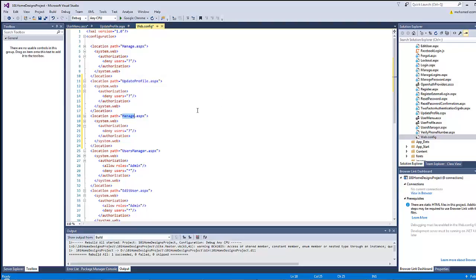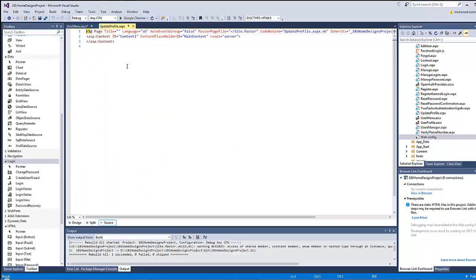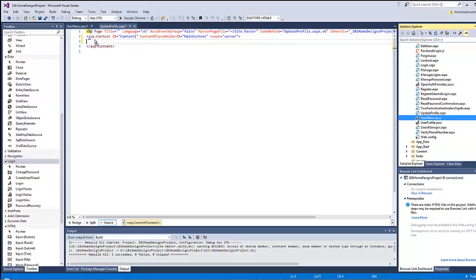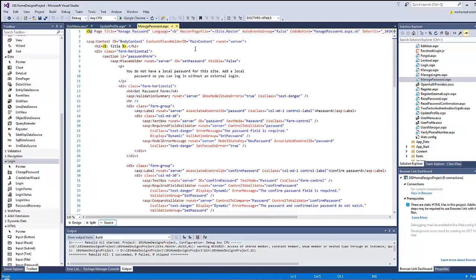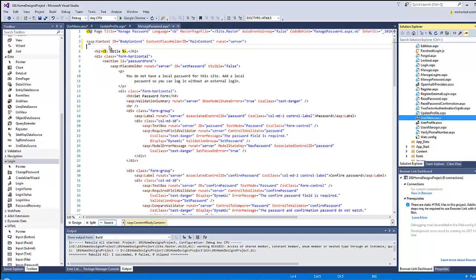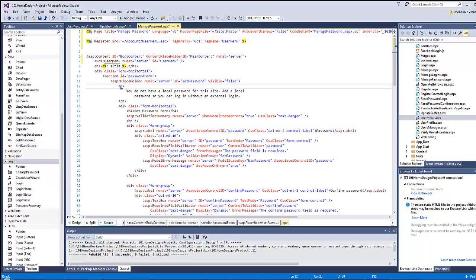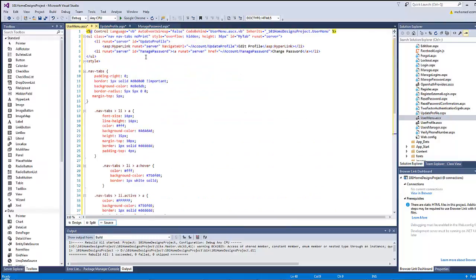I'll type 'UpdateProfile' and also 'ManagePassword' because that will be the second page the user enters. Both pages are not allowed for unauthenticated users. Now, in order for the update profile page to have this menu, I will go inside the content and drag the user menu there, and put another copy of the user menu inside the manage password page as well.